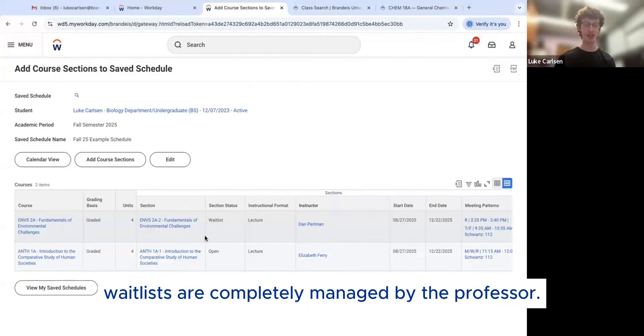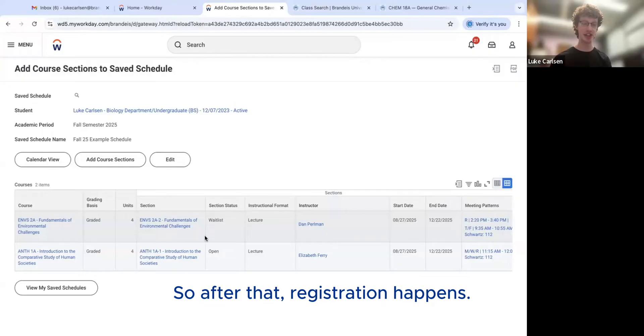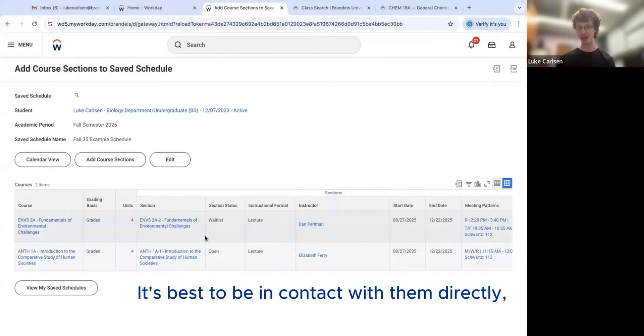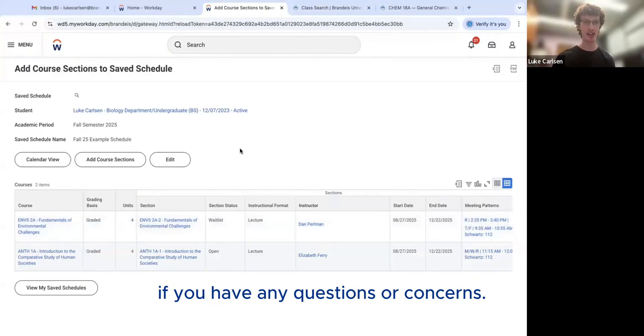So waitlists are completely managed by the professor. So after that registration happens, it's best to be in contact with them directly if you have any questions or concerns.